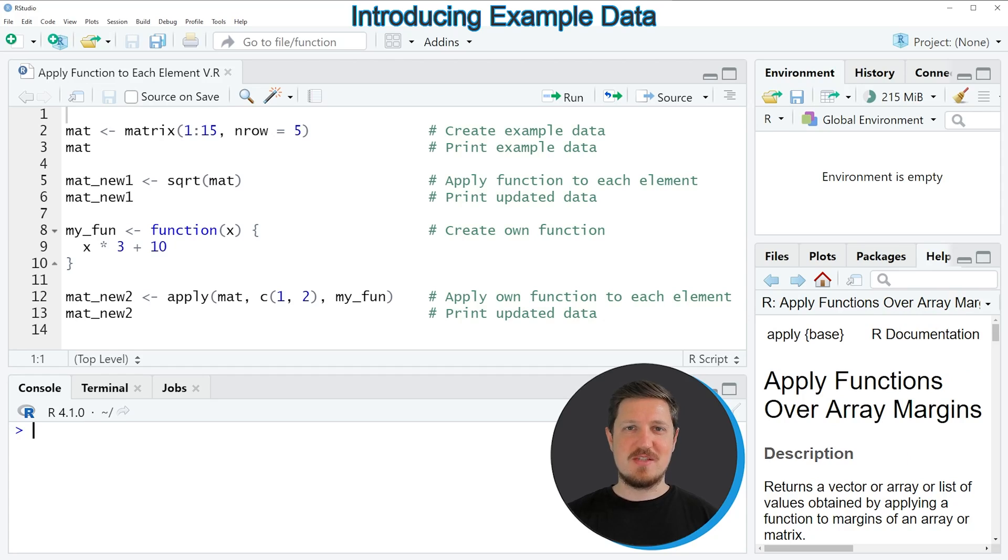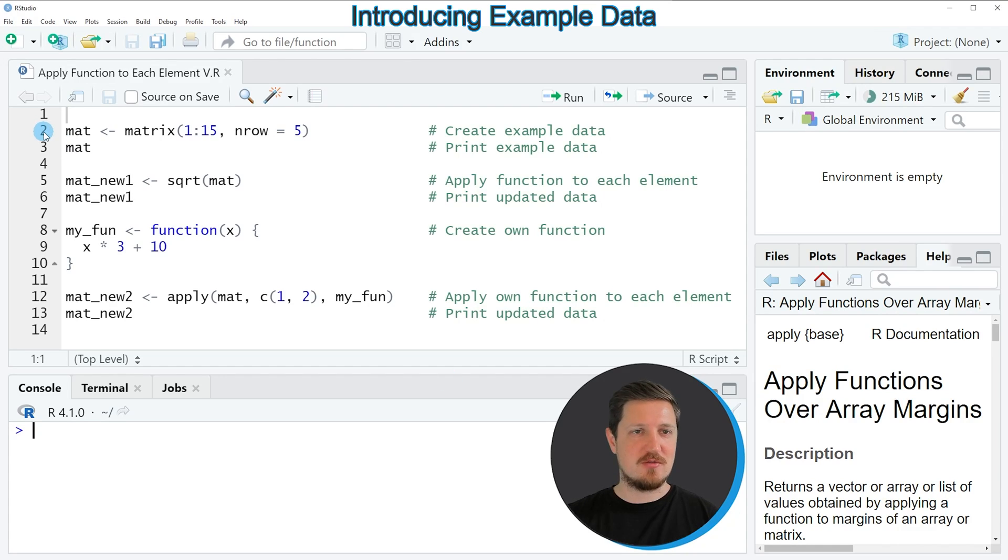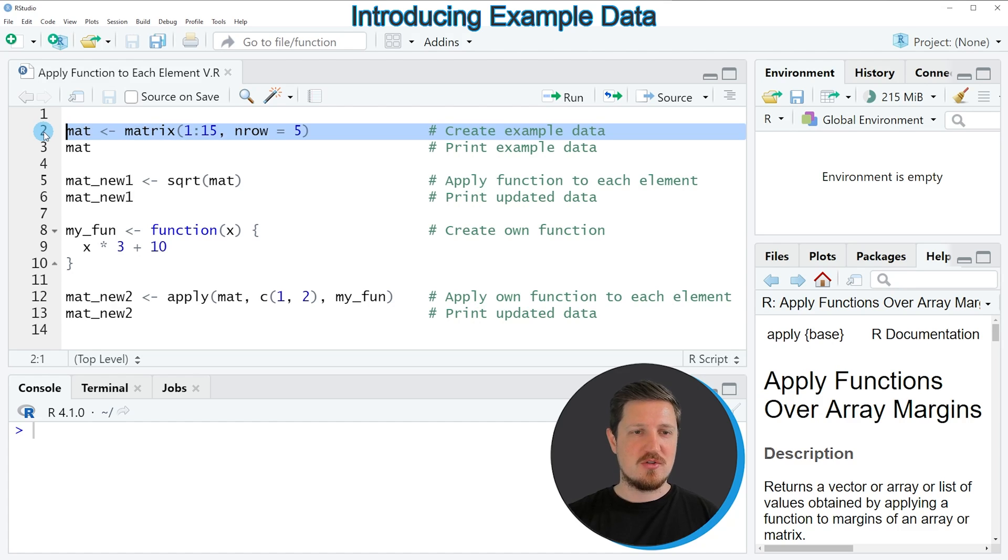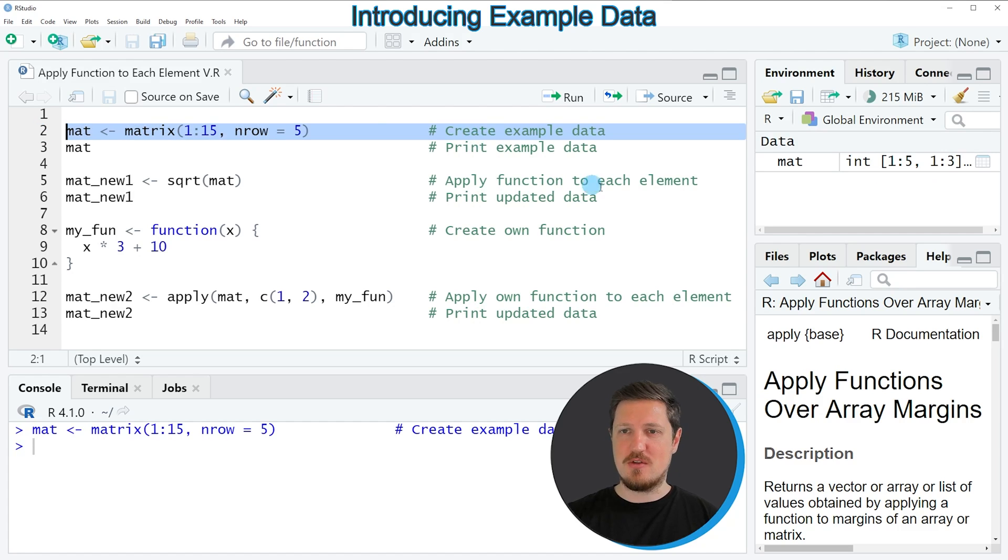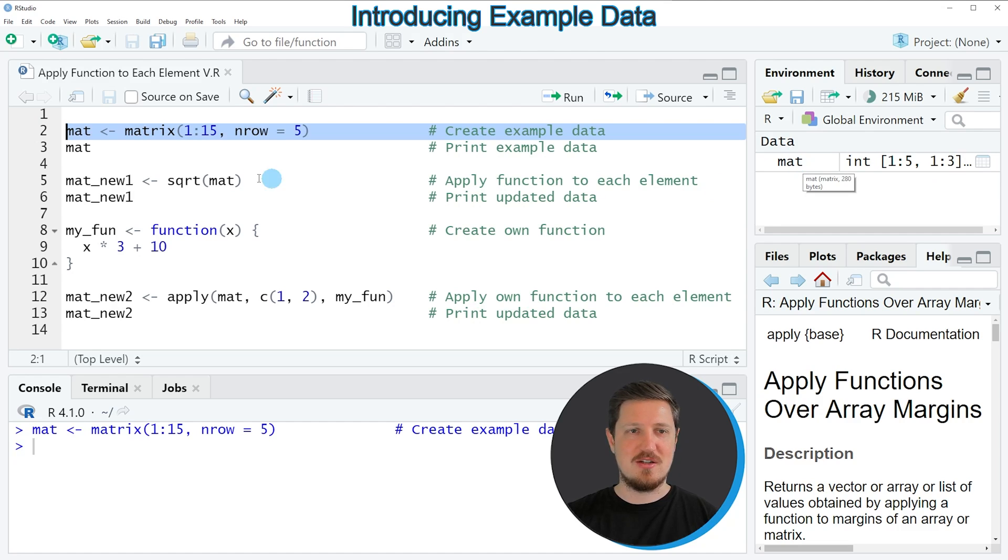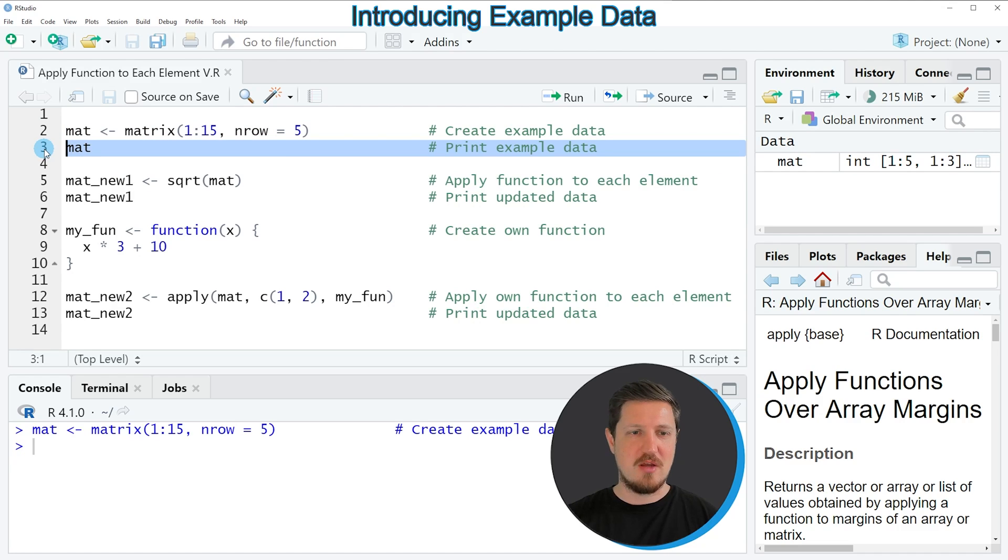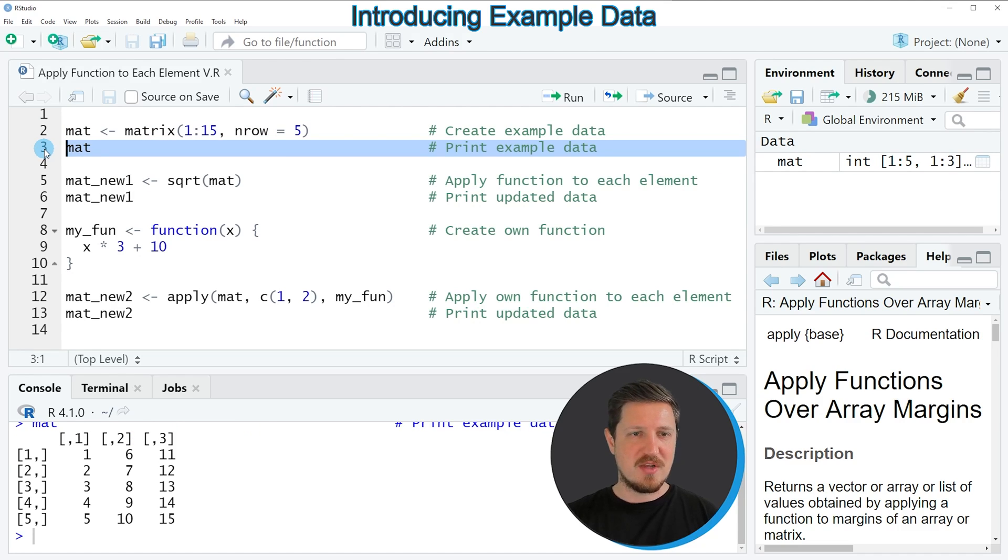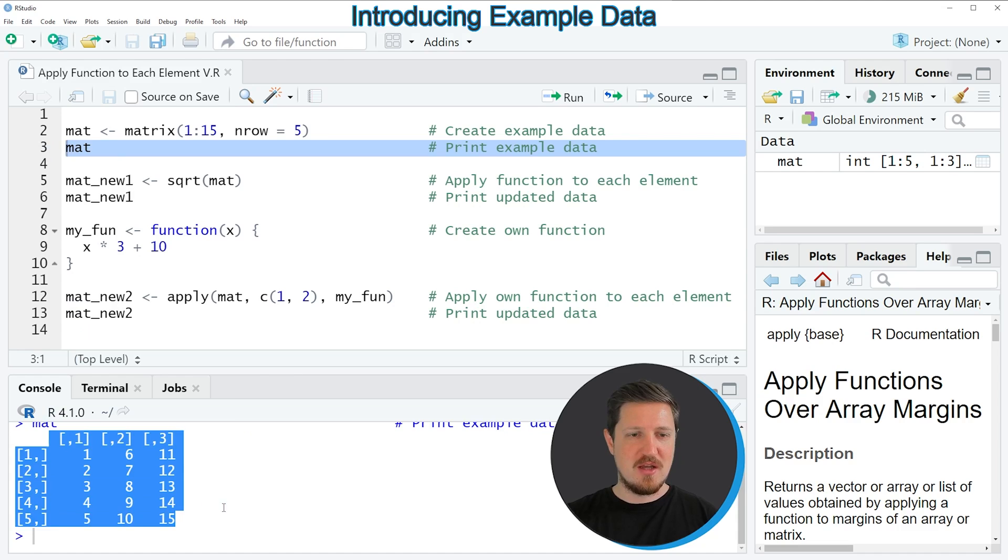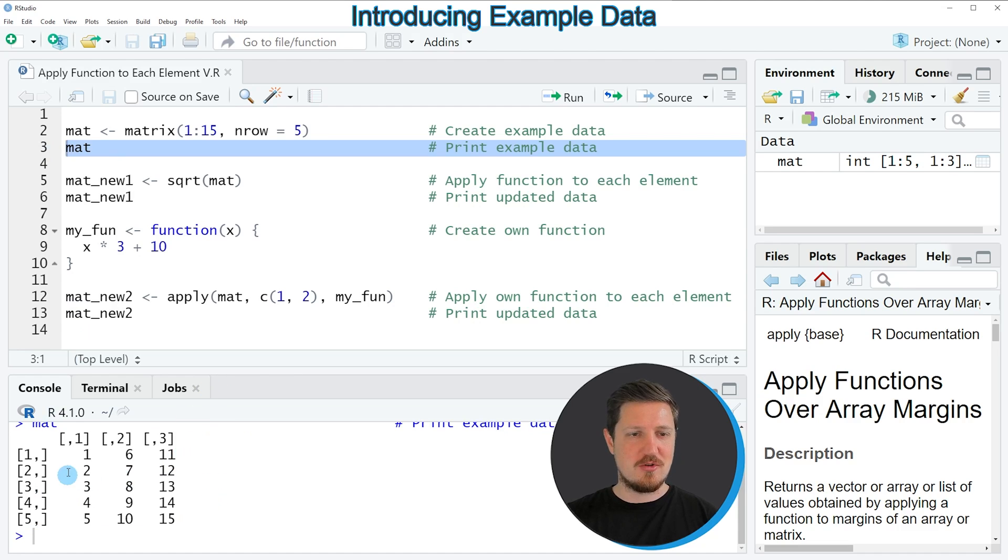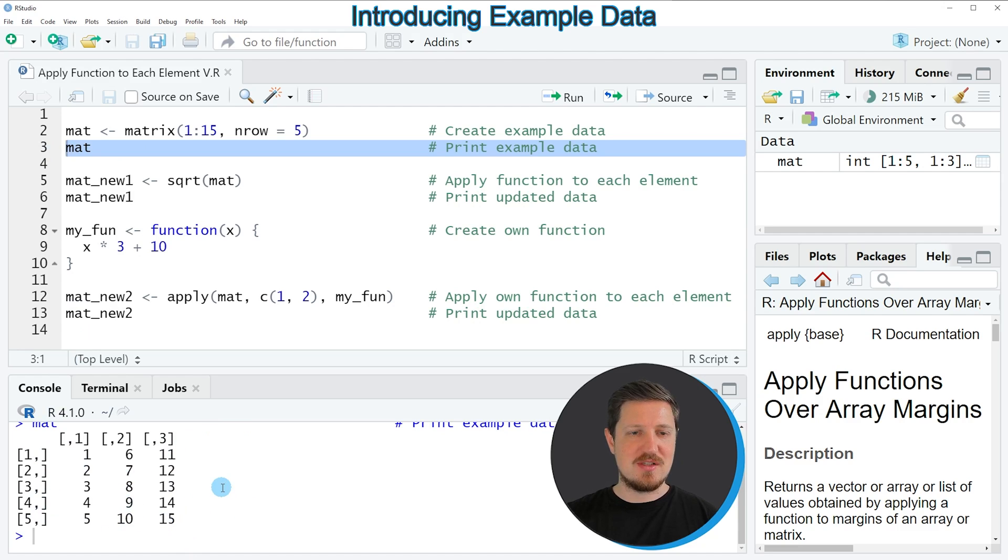In this video I will show you two examples and both of these examples are based on the matrix that we can create with line two of the code. So if you run this line of code you can see at the top right of RStudio that a new matrix is appearing which is called mat, and we can print this matrix to the bottom in the RStudio console by running line three of the code. After running this line of code you can see at the bottom that we have created a matrix containing five rows and three columns and all of the values in this matrix are numeric.